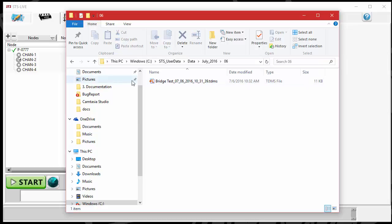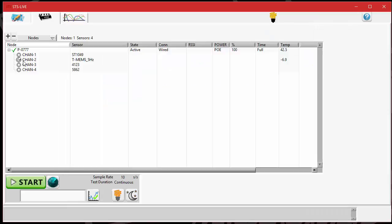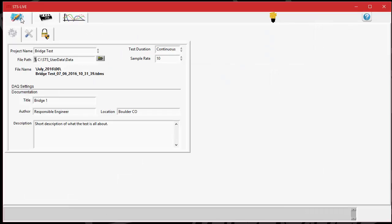It will have the name, Bridge Test, the date, and the time that it actually started. This test was started at 10:31 a.m. and 39 seconds. The Bridge Test actually comes from, if I click back over to STS Live, the project name.